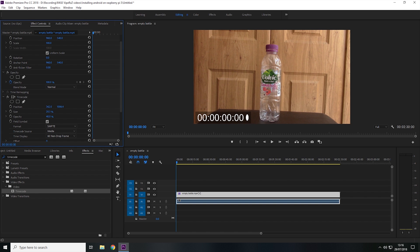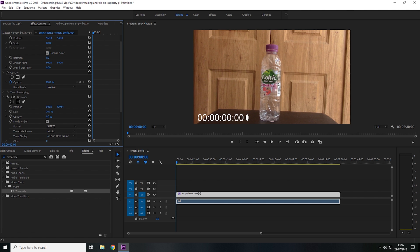And I can also change the opacity of the background. So if I put it to 100%, then it will be solid black. And if I put it to 0, then there won't be any background at all.